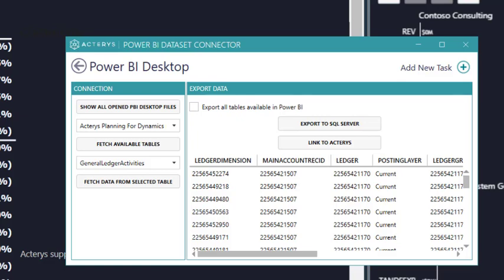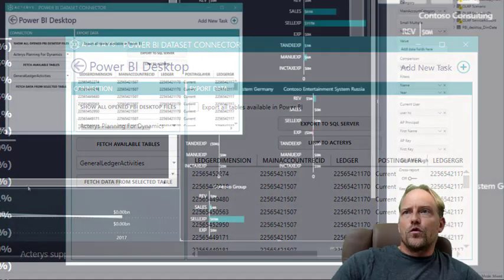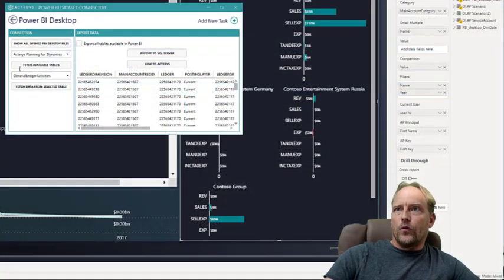This could also be used just to synchronize your Power BI data with all the benefits of Power Query to an existing data warehouse.